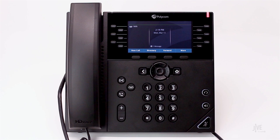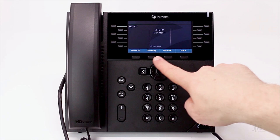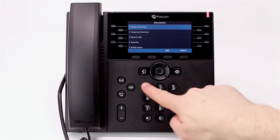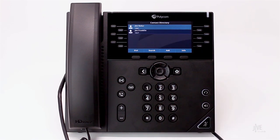To add a speed dial contact, press the directory soft key. Select the contact directory. To add a new contact, press the add soft key.